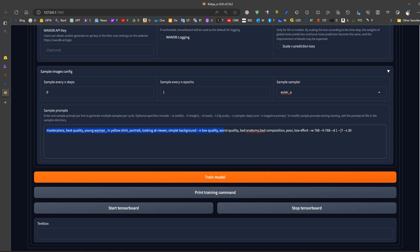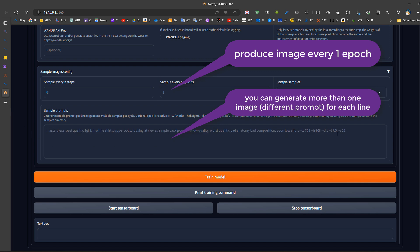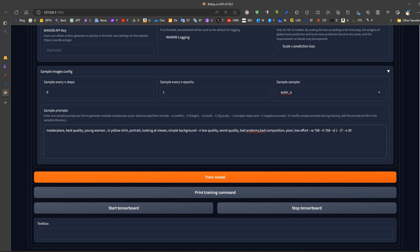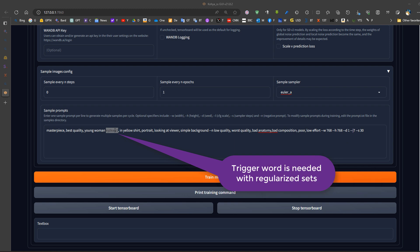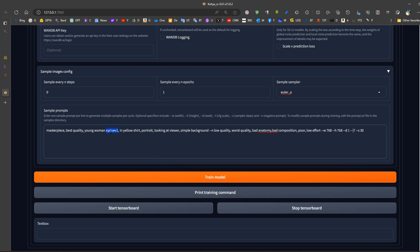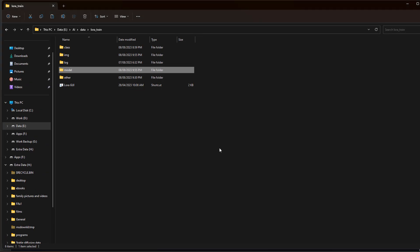In the sample images config, it's very useful to add a sample prompt so you can see the output from Kohya SS during training. This allows you to stop early if overfitting is happening or further training is not improving results, saving a lot of time. After starting training, the buckets used are 640x1024 and 1024x1024. The number of regularization images is 460, with a regularization factor of 2, giving 460 plus 23 training images for a total of 683 images.